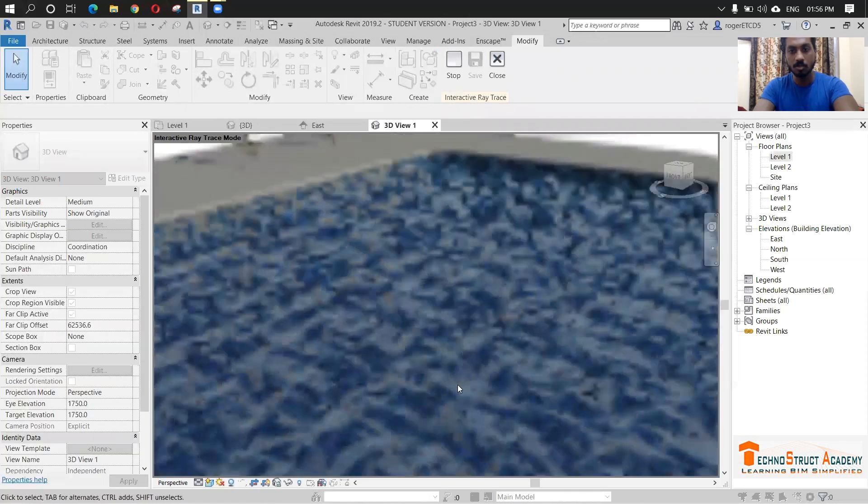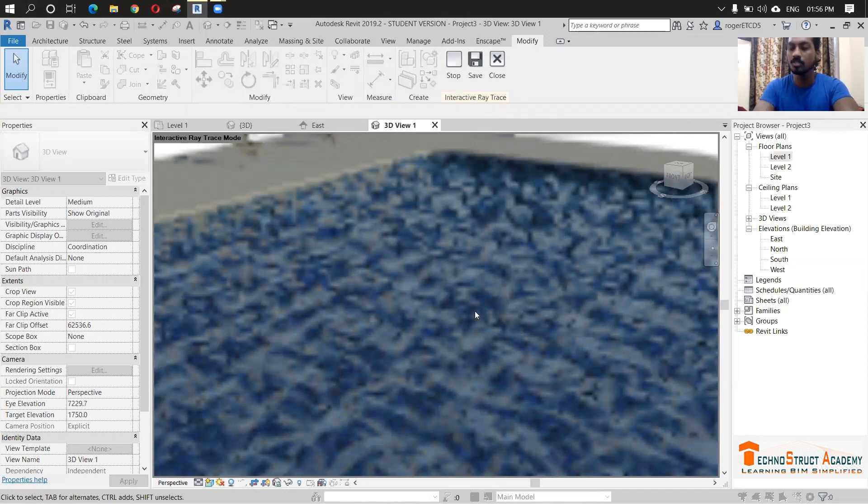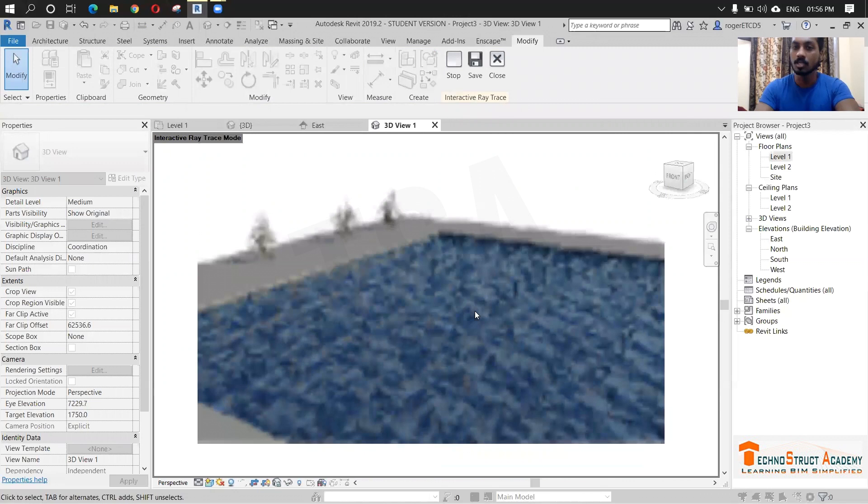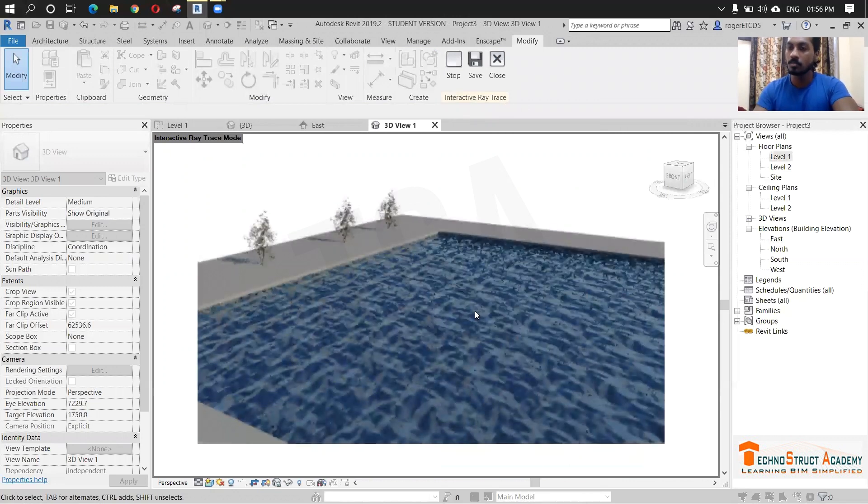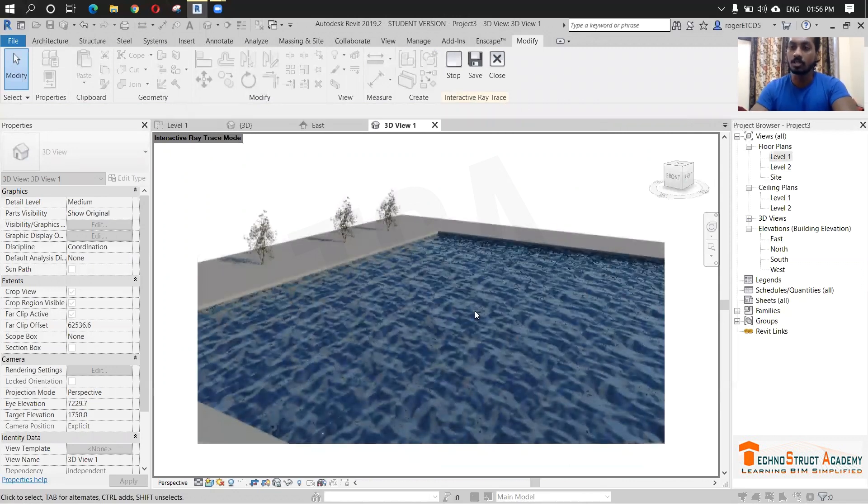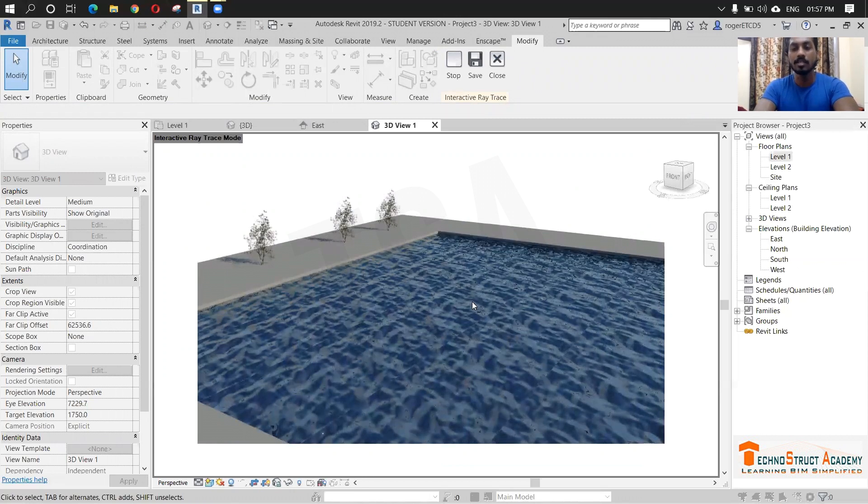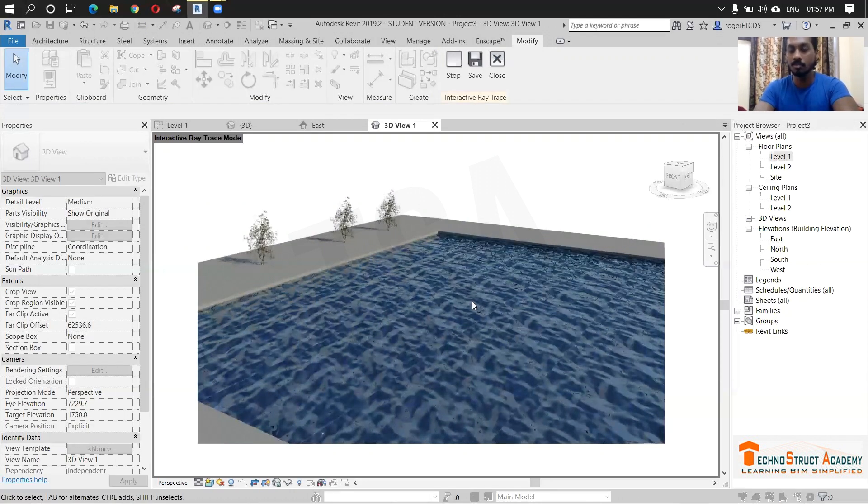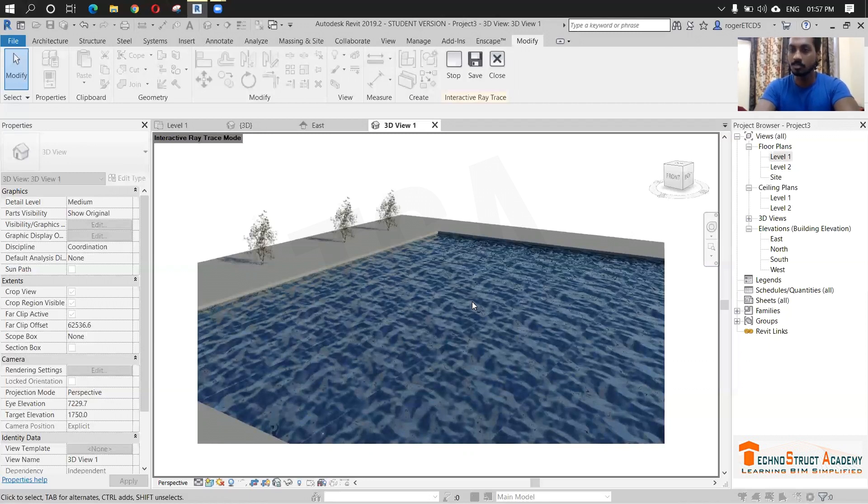So this is how we have to create a swimming pool with realistic water effect. I hope this video is helpful. If this video is helpful, click the like button below and subscribe to our Technostruct Academy YouTube channel so that you will be getting all the updates daily. Don't forget to follow us on Instagram and LinkedIn. This is Prakadeesh signing off. Until we meet again in the next video. Thank you. And if you have any doubts you can give in the comment section below. I will be answering all your questions and see you.